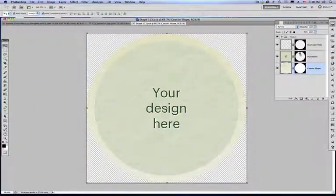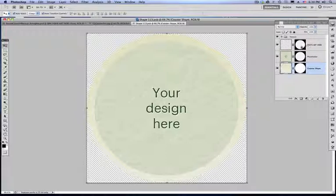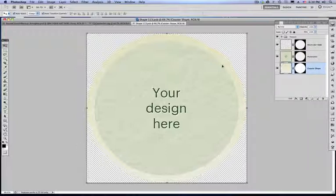It says paste your artwork here. You can do that, or we just make a whole new layer and decide which mask we want to use, whether the full bleed one or the inside circle one.